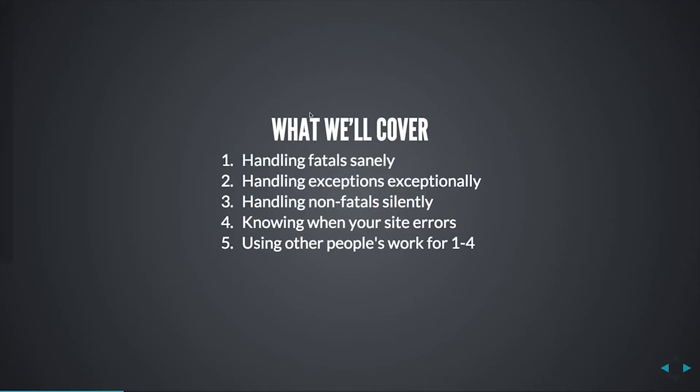So what we're going to cover is handling errors, whether that's a fatal, an exception, a non-fatal, or some mixture of all three. You probably also want to know when your site 500s, so we'll talk about briefly how to hook in error handling with logging and reporting. As an example, on a production site that I admin and code on, if the server 500s on an API call, I'll get a text message and an email indicating what I need to do next.